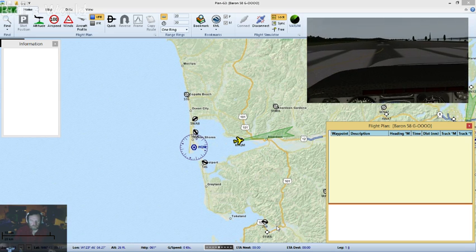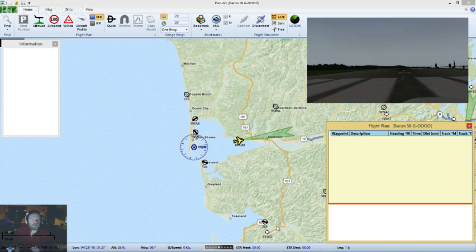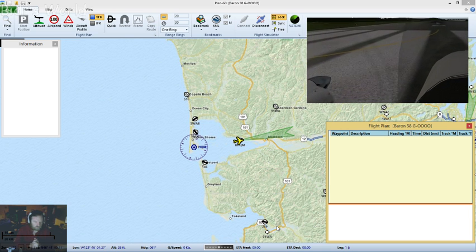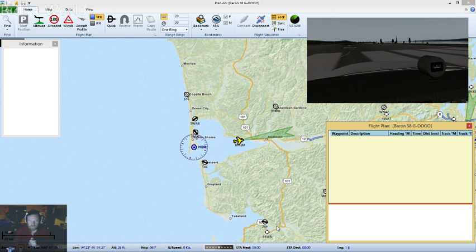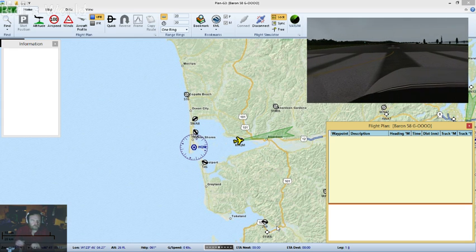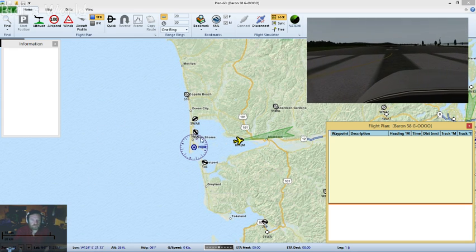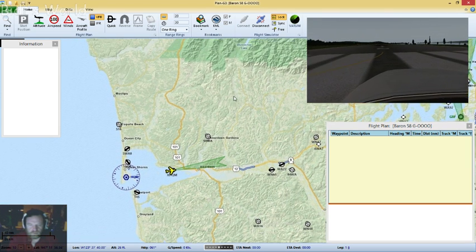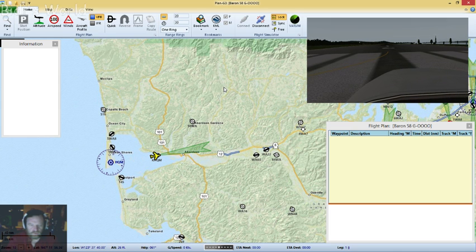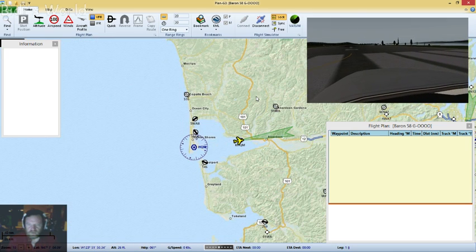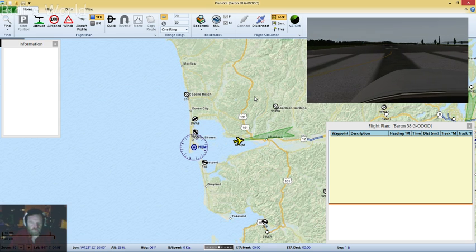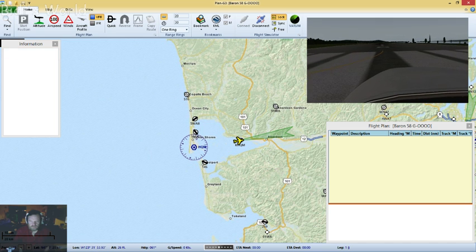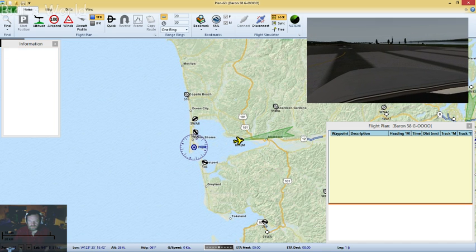Today we are going to take a look at X-Plane combined with Plan G. I just recently found out about this one and it's pretty cool. Plan G is a VFR navigation tool for planning your VFR flights. I don't know a whole lot about VFR, but this has really helped with planning and getting radio frequencies and the other pieces you need.